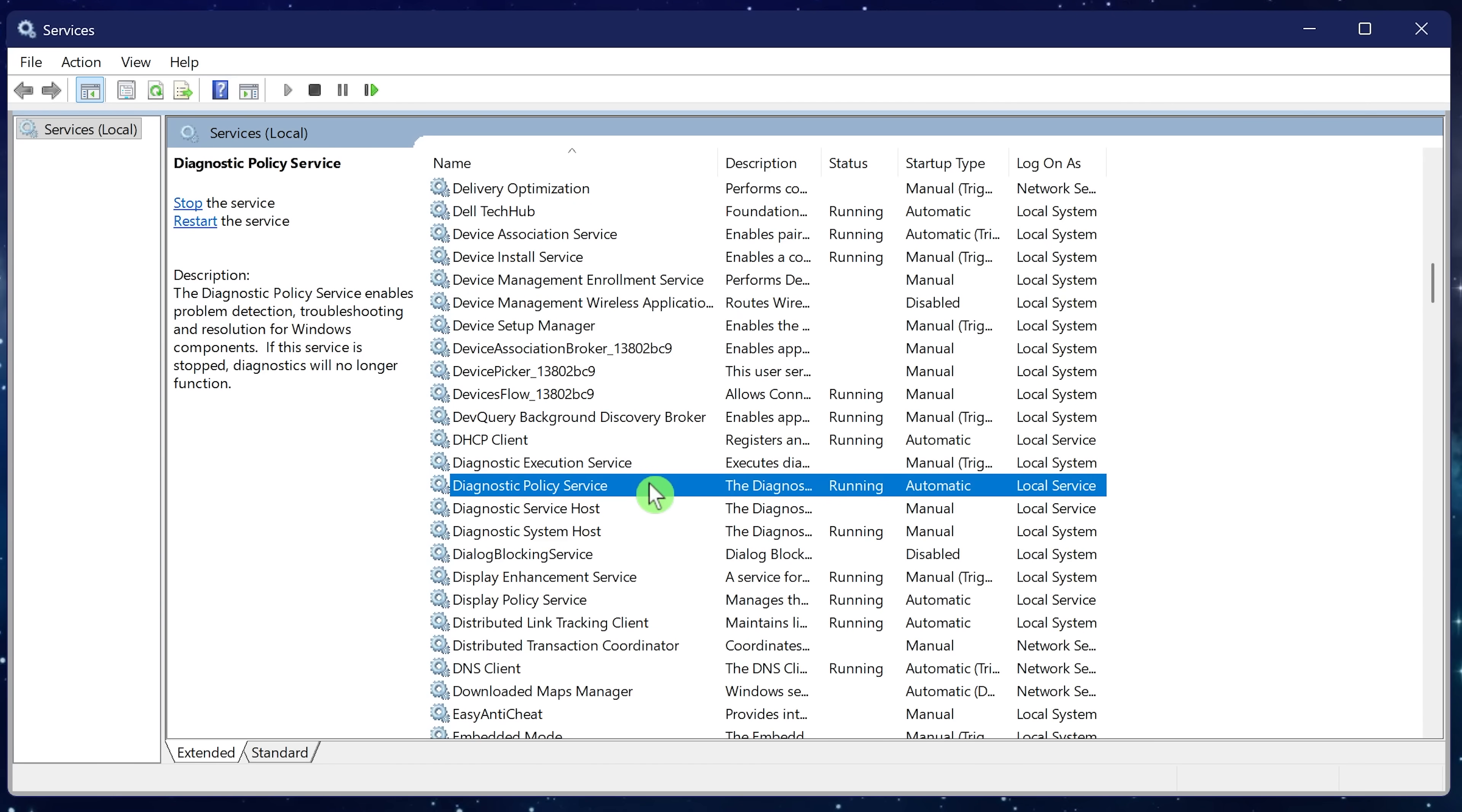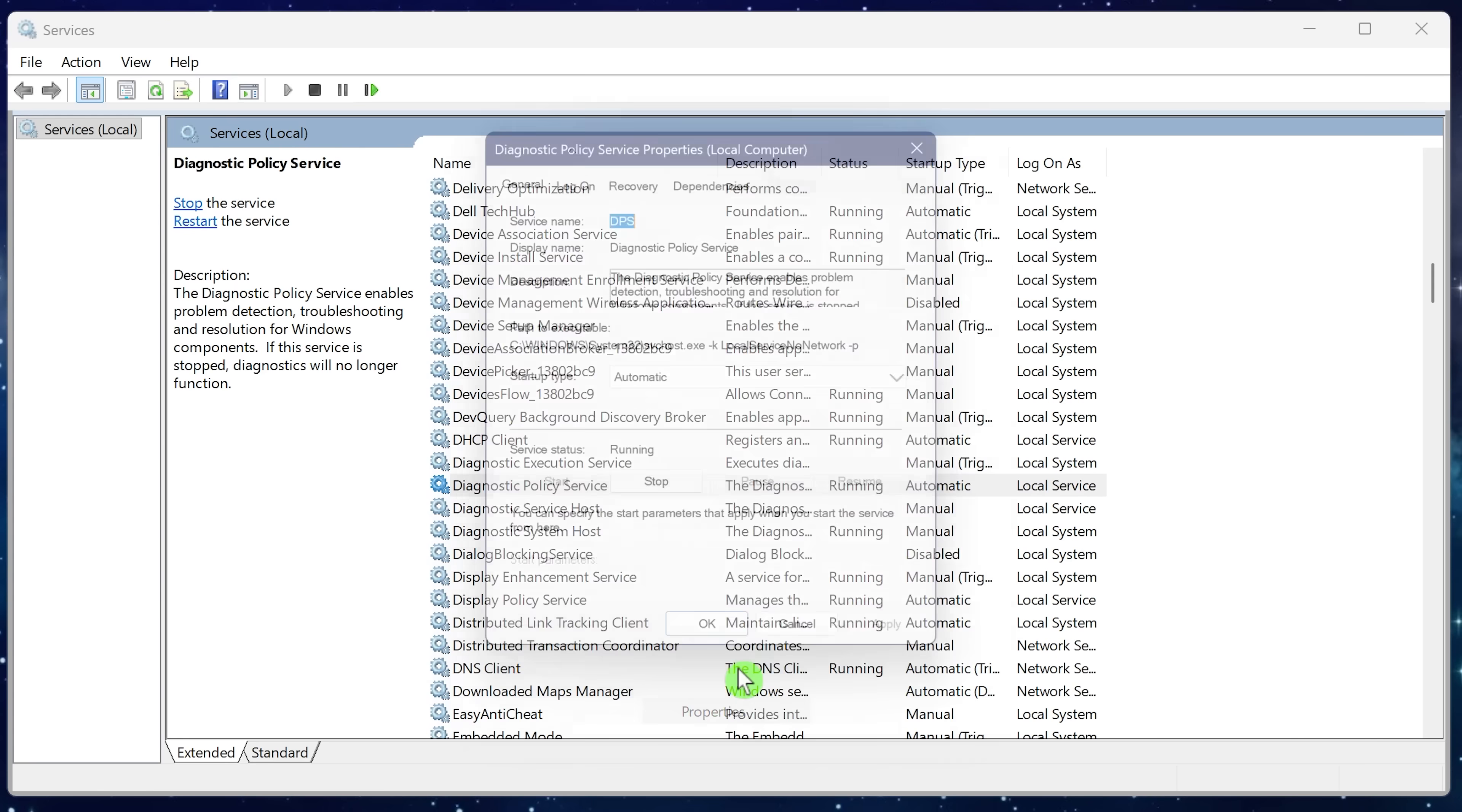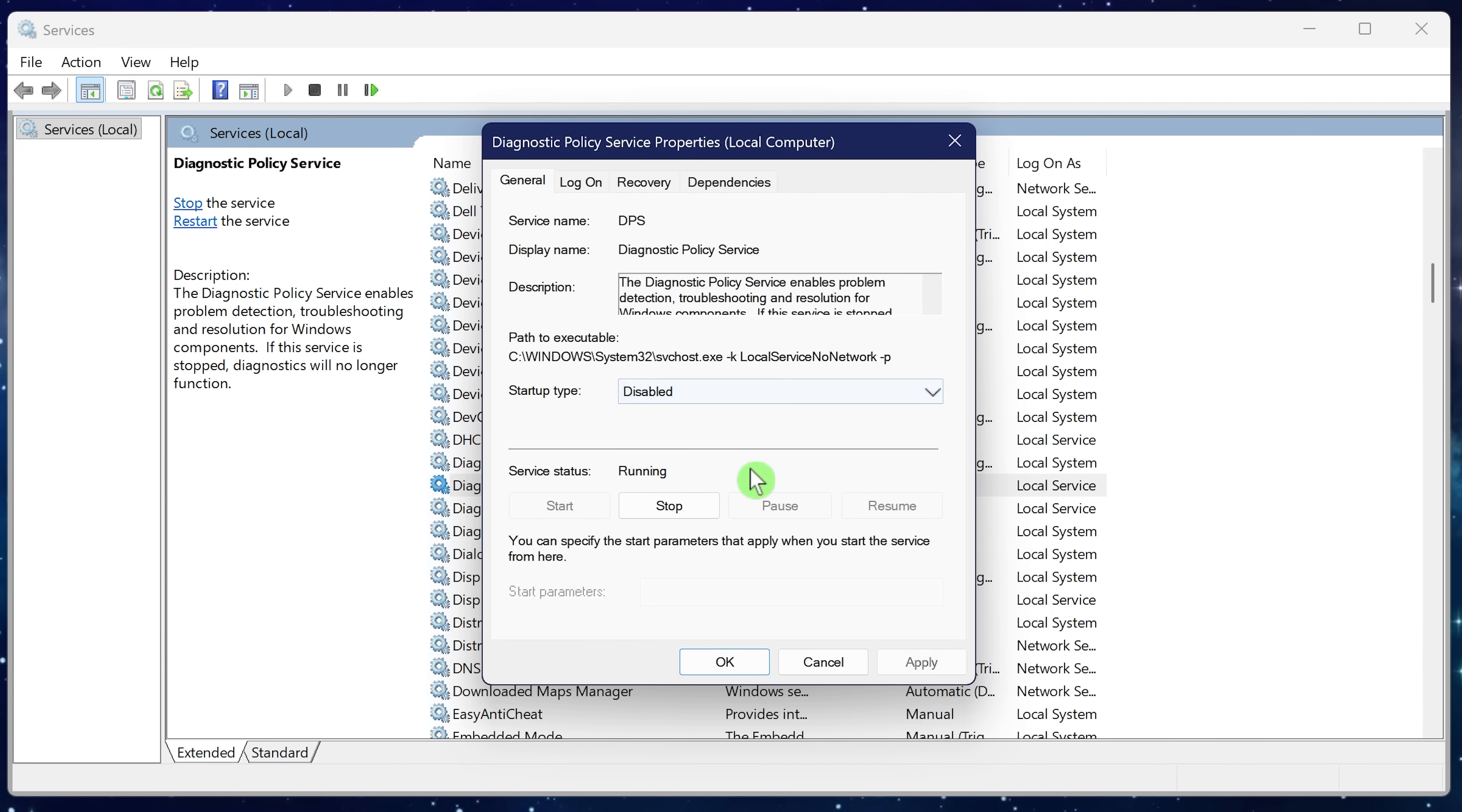These next two are for power users. Diagnostic policy service provides troubleshooting solutions for Windows components. I've always found this to be completely useless and ineffective, so I disable it to help improve speed. If you consider yourself a power user, disable it. Right click, properties, disabled, then OK.